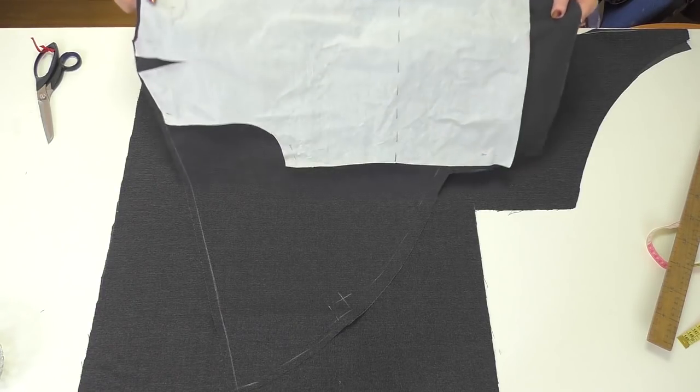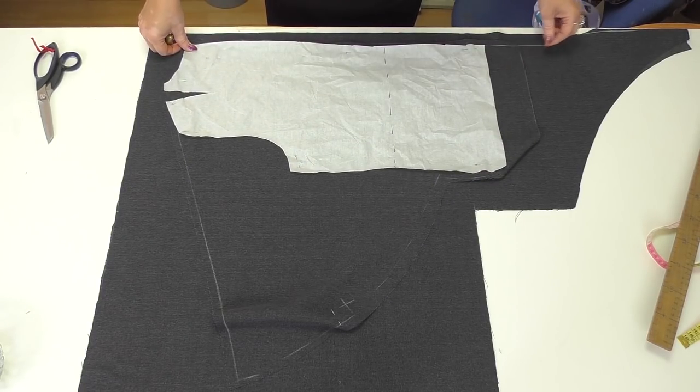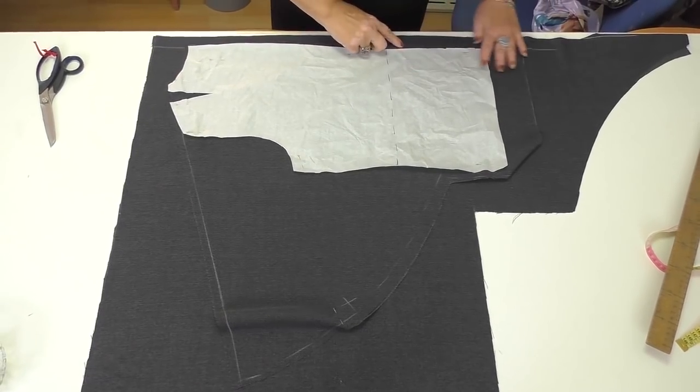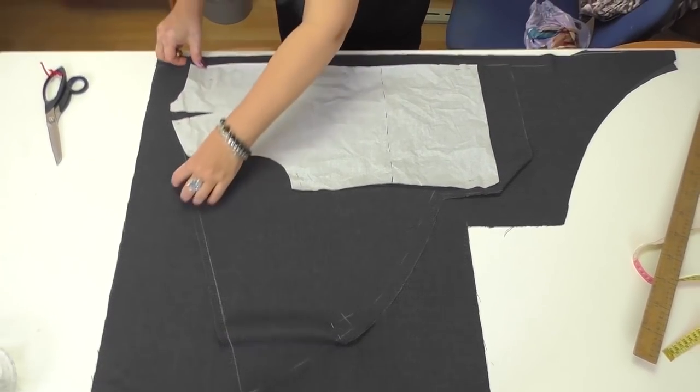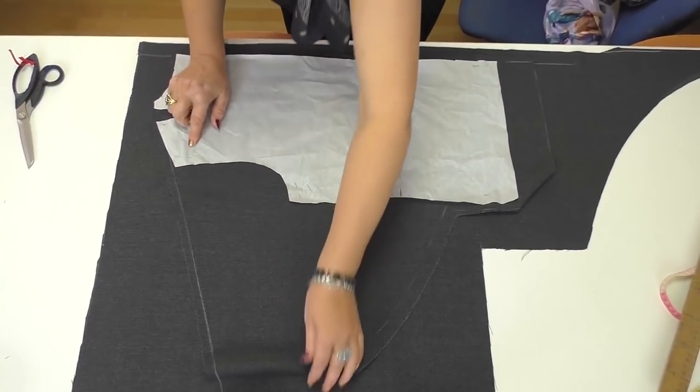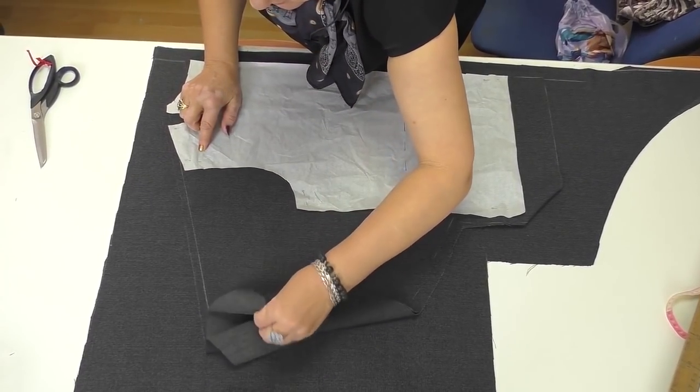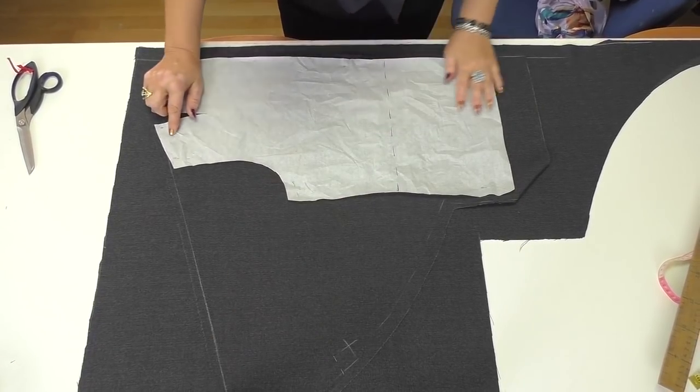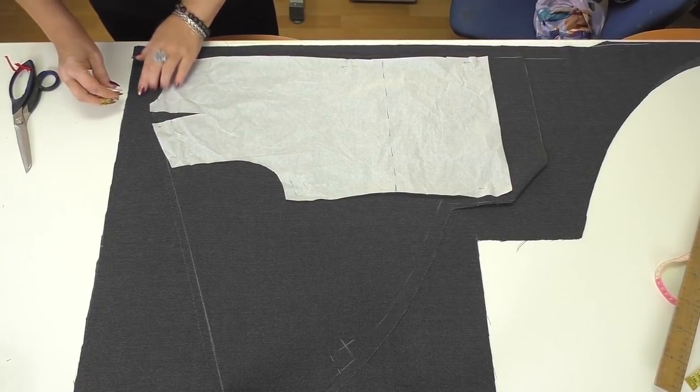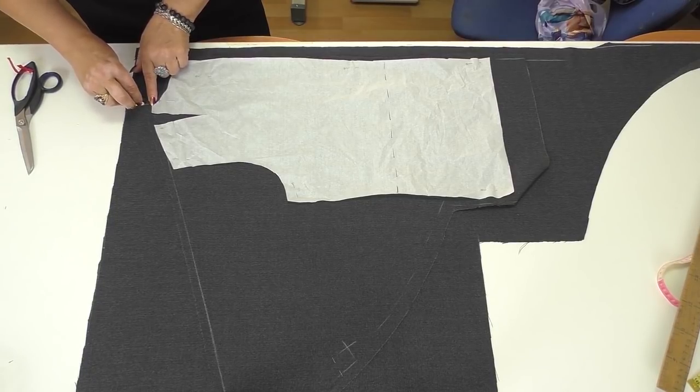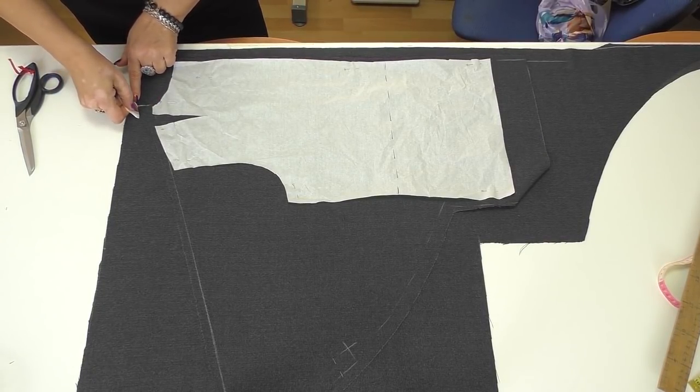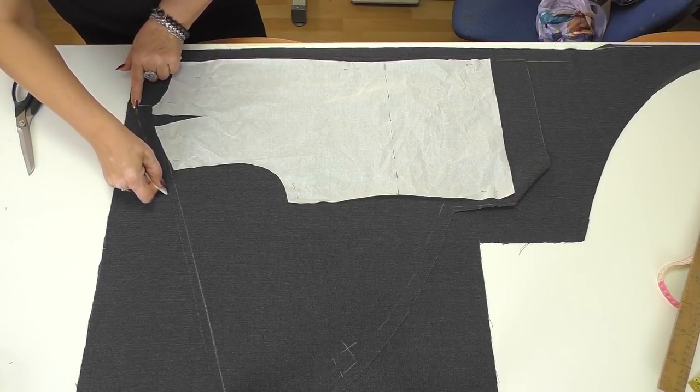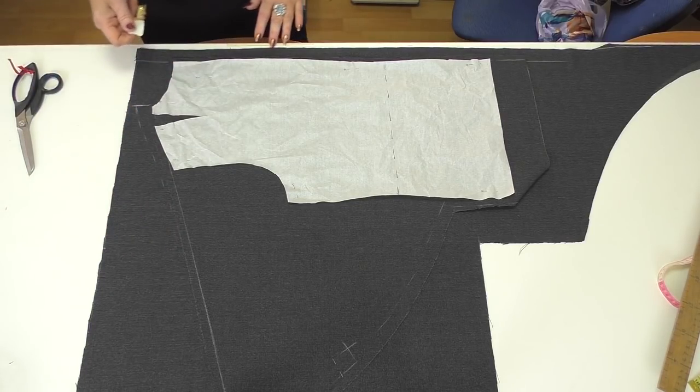The center back and the center front should match. Not the edges of the details, but the two lines. What do I need to do next? I need to raise the front shoulder for about 2 cm. This is how I do it.